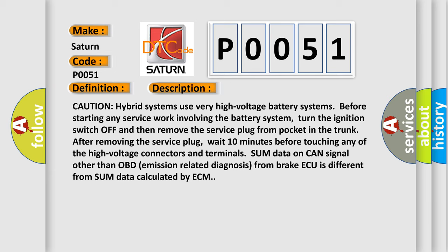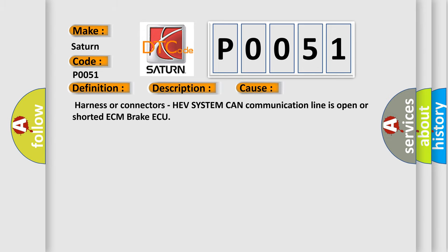This diagnostic error occurs most often in these cases: Harness or connectors, HEV system CAN communication line is open or shorted ECM Brake ECU. The Airbag Reset website aims to provide information in 52 languages.